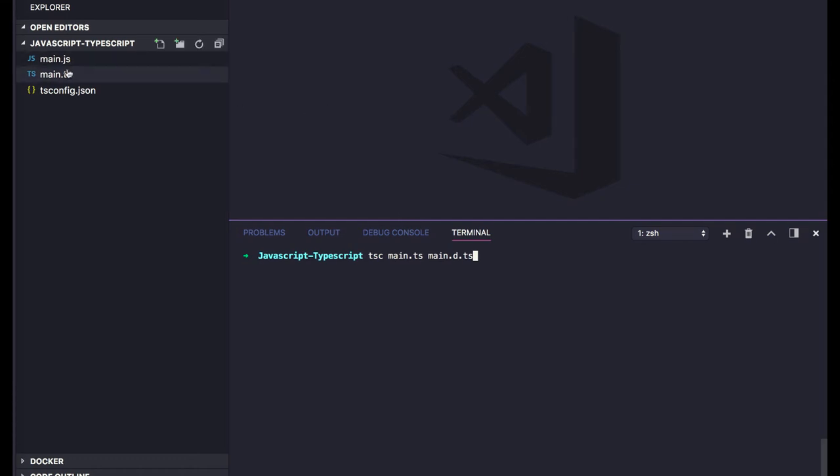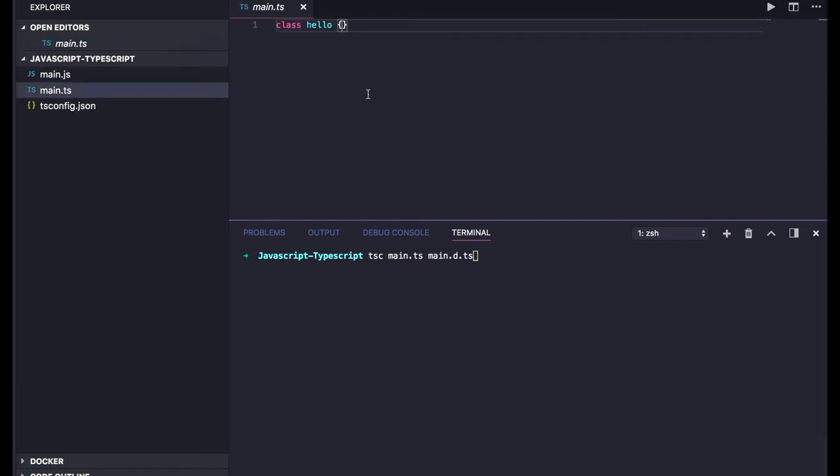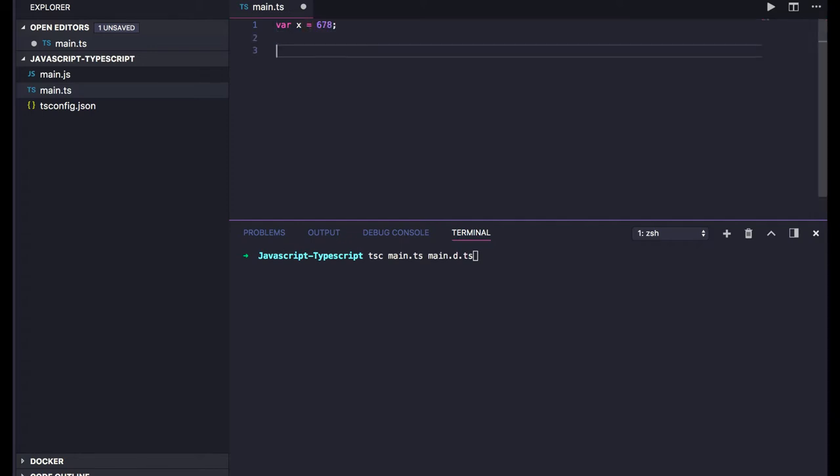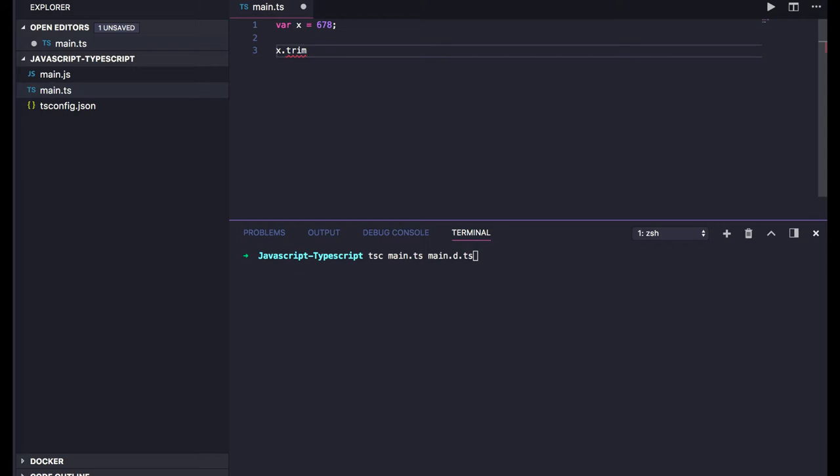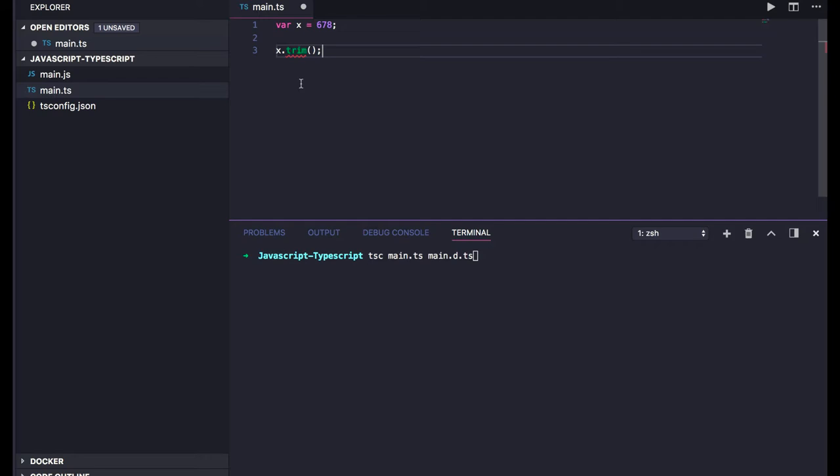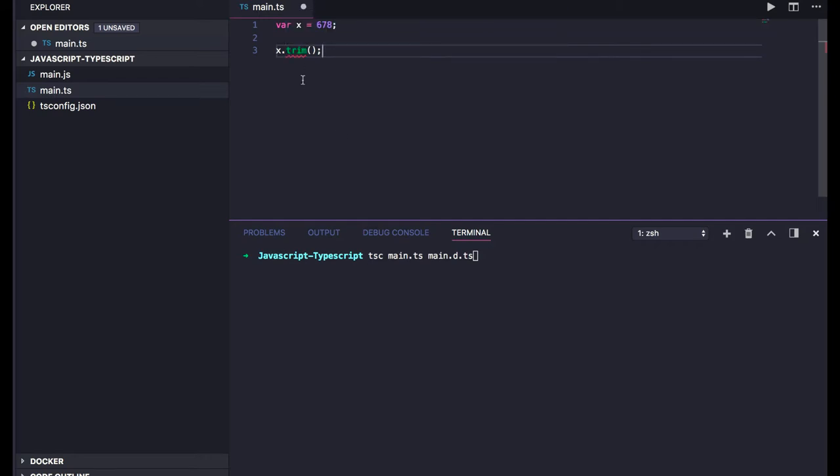Without running it at runtime, the compiler will give 'property trim does not exist on type number'. If we write this code and do x.trim(), we'll get 'function trim does not exist on type number'. This is compile-time checking while you're developing - you get this kind of warning and are prevented from future disaster.